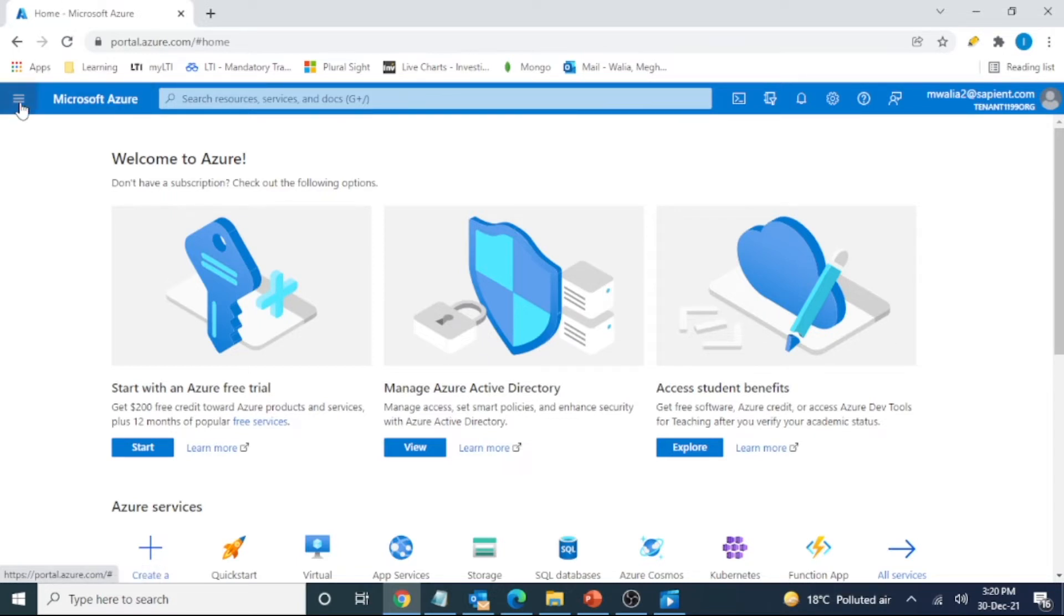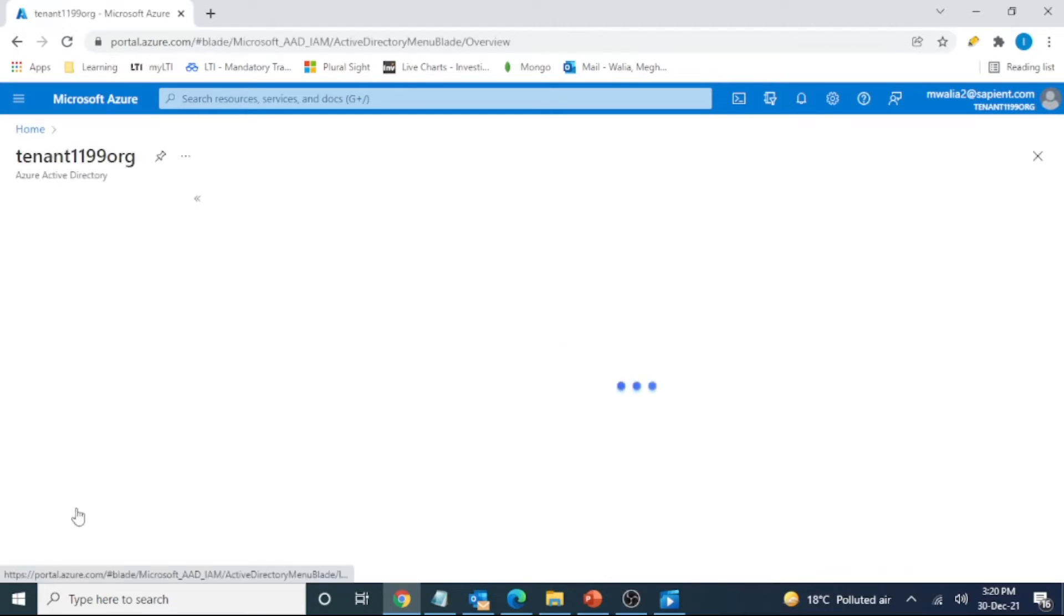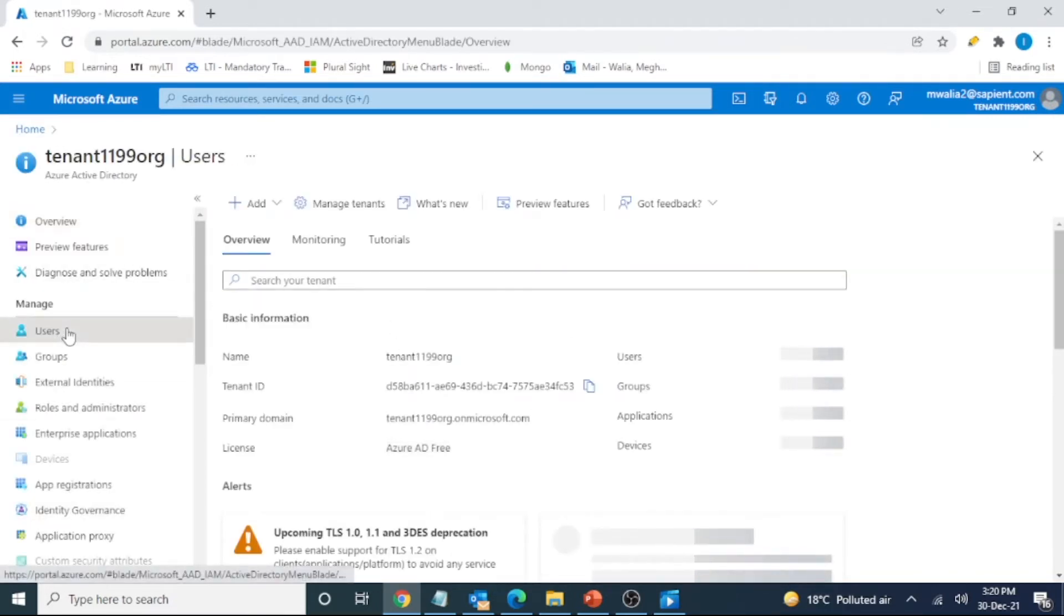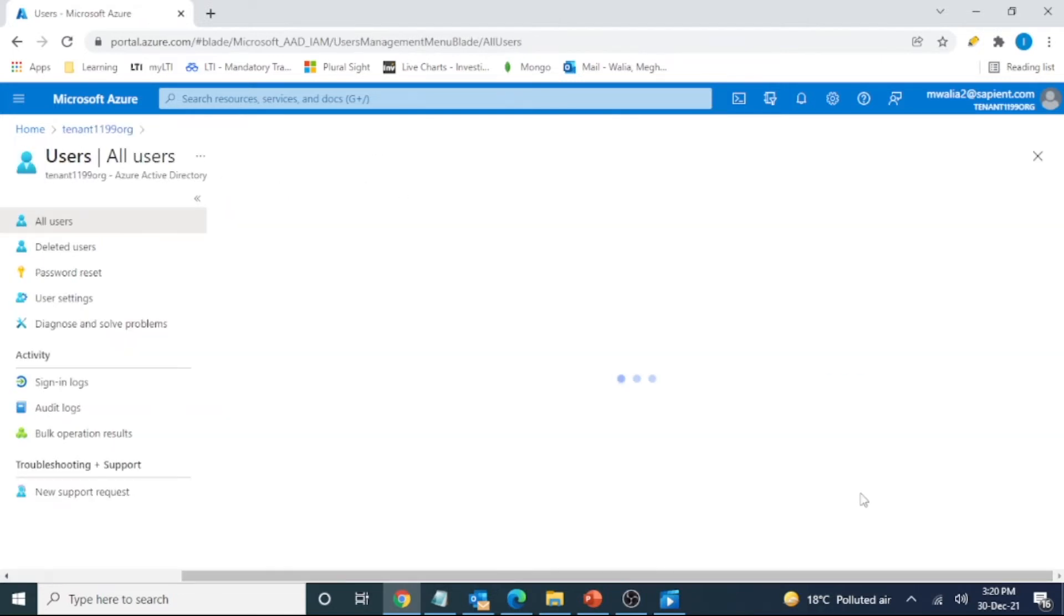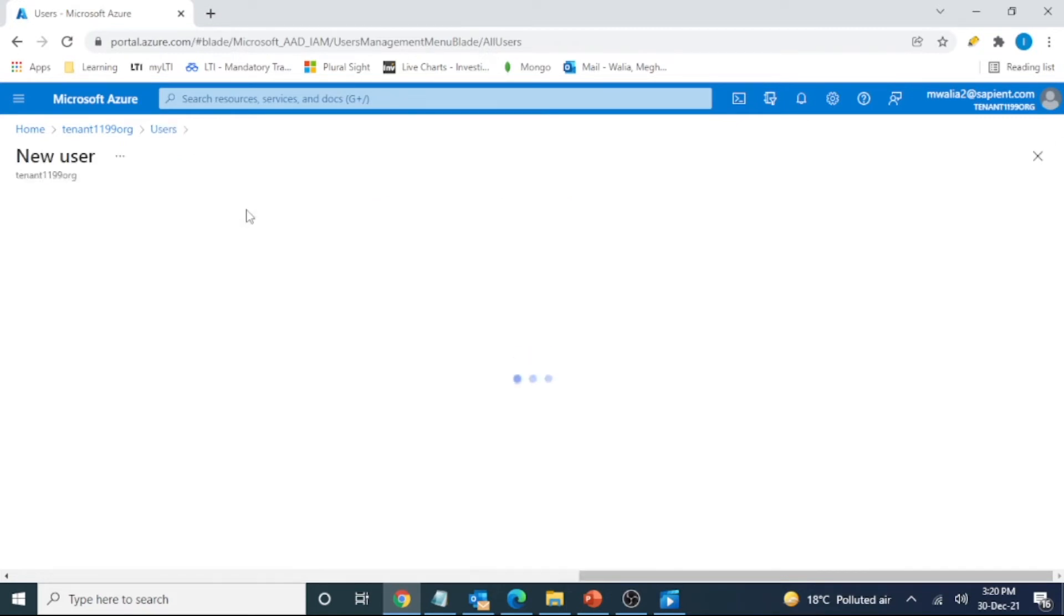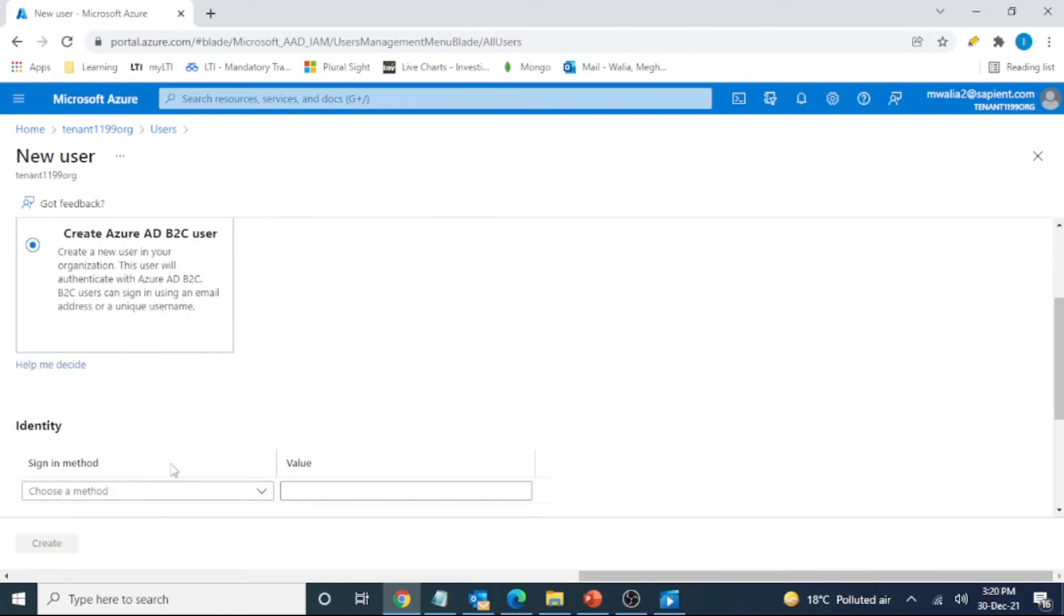Now I need to go to Azure Active Directory and create a user within this tenant. Right now it doesn't have any user, so I'll create one user here. Yeah sorry, I have a default user which is actually the user account with which I logged in. So I'll create a new user here. It should be a B2C user.